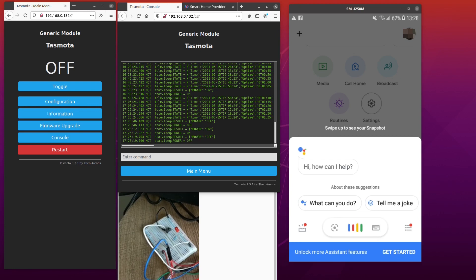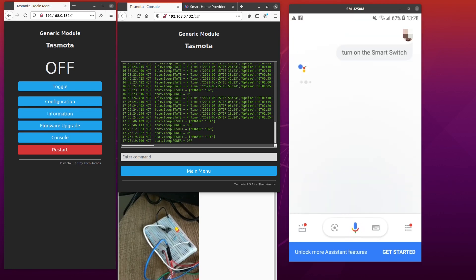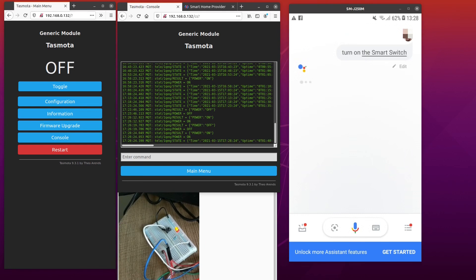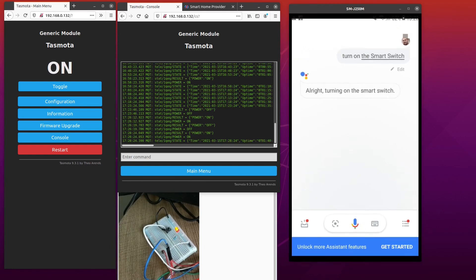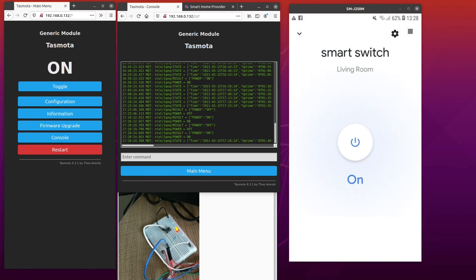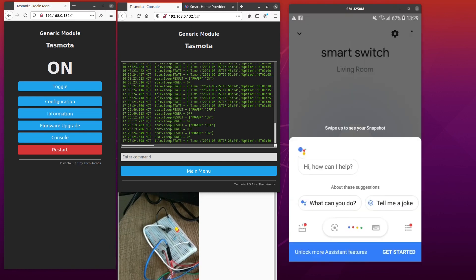Turn on Smart Switch. Turn on Smart Switch. OK, so now let's turn it off. Turn off my Smart Switch. OK.